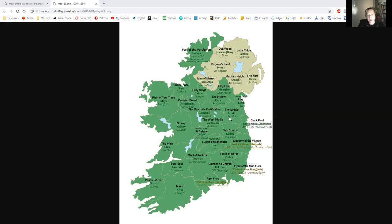Here we have Meath — An Mhí — which just means the middle, though it isn't actually in the middle. Then Dublin — Dubhlinn — which is Blackpool. I was always told growing up that there is literally a black pool under the penguin enclosure in Dublin Zoo in the Phoenix Park. Dublin is also known as Baile Átha Cliath, which is the Hurdled Fort — Baile is a town, Áth is a ford, and Cliath is the hurdled.